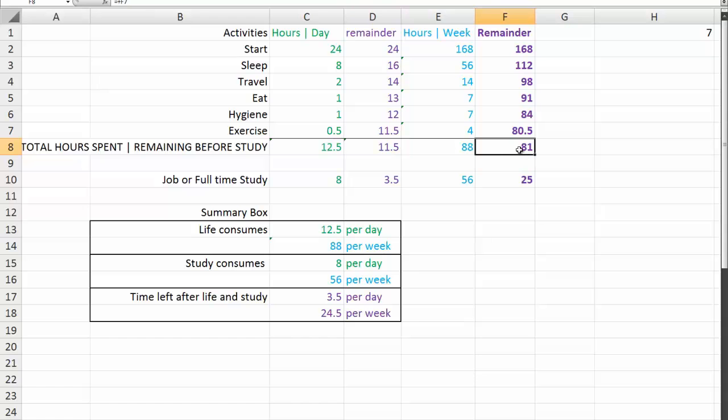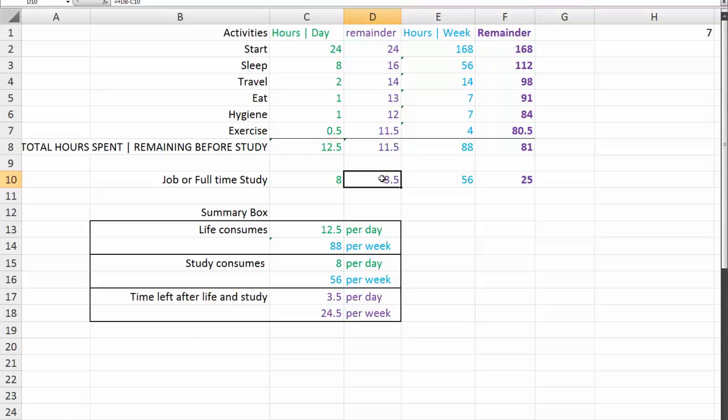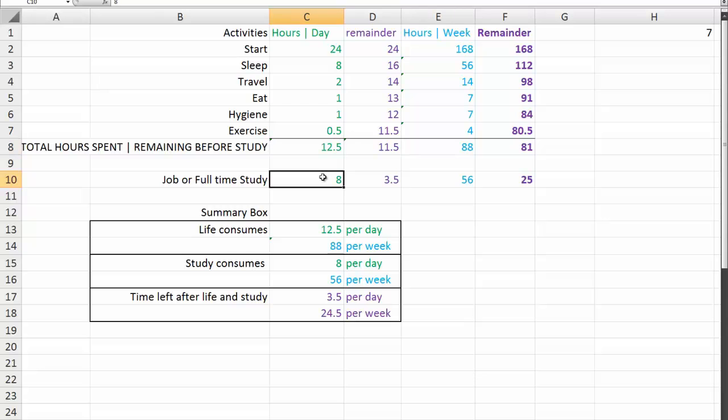Introduce something like a full-time job or full-time study at 8 hours a day. You are now left with 3.5 hours per day to anything else above and beyond life in general, because life costs us 11 and a half hours a day, study or a job, and let's face it, they're the same thing because you've got to treat your study like a full-time job.